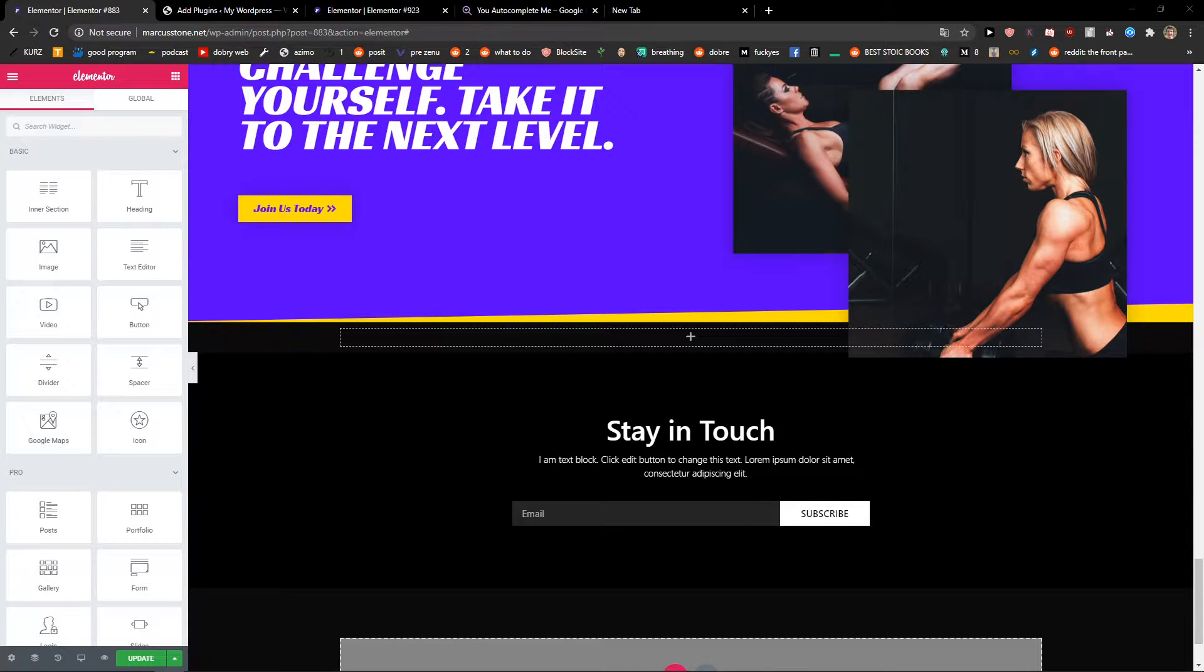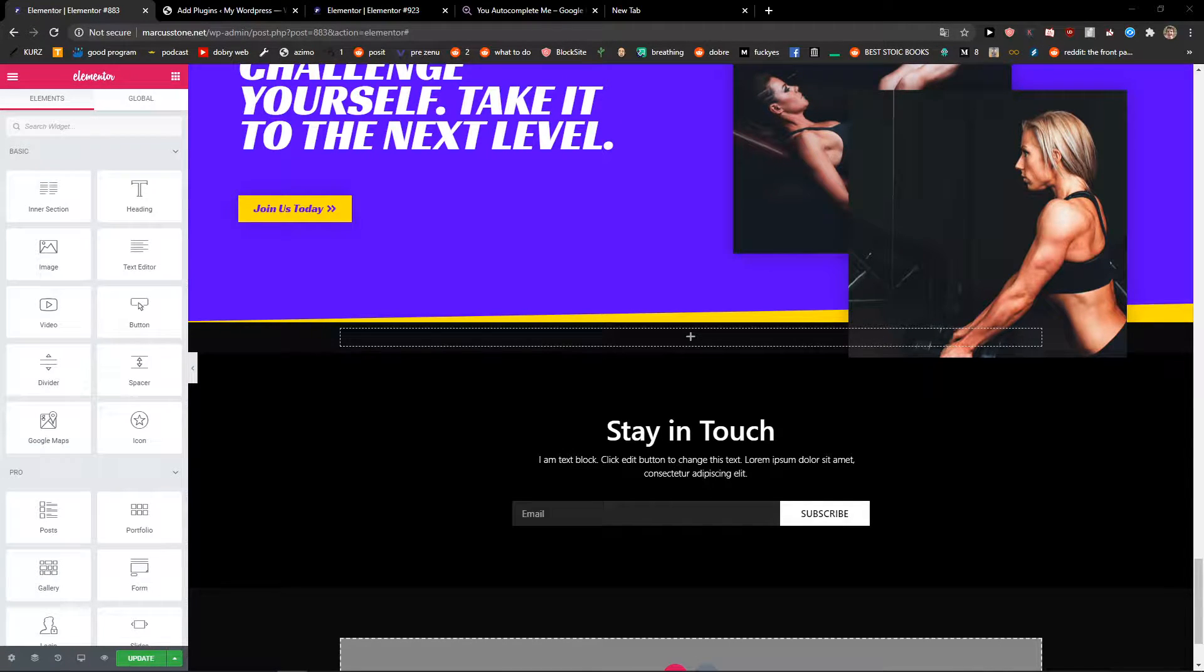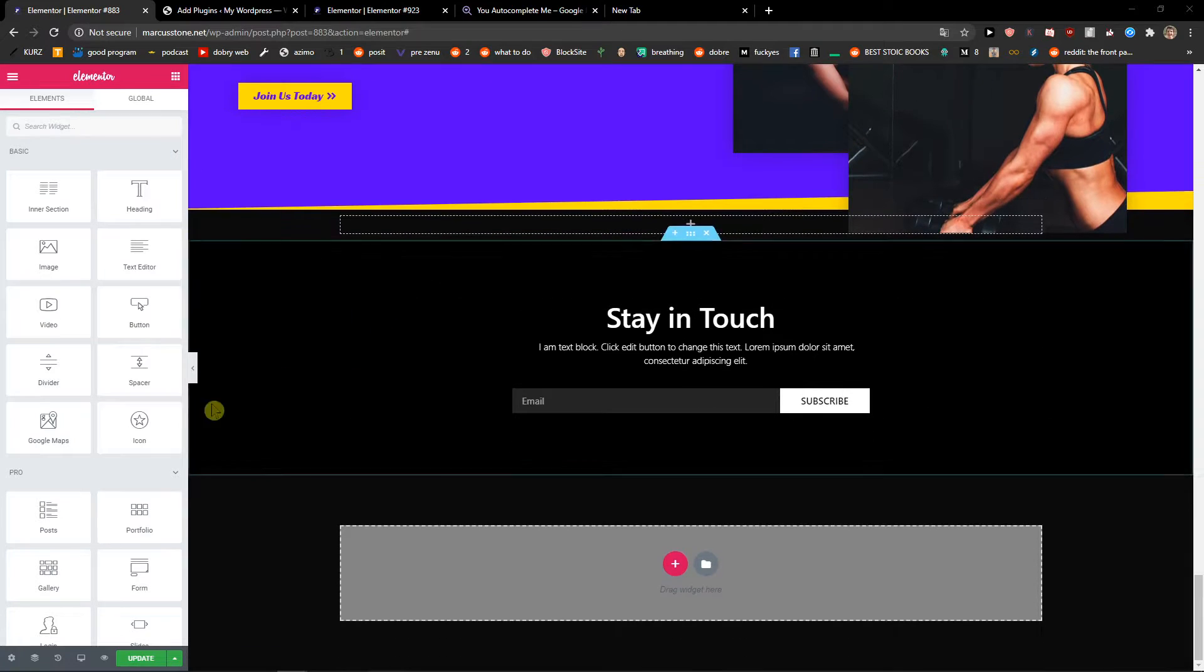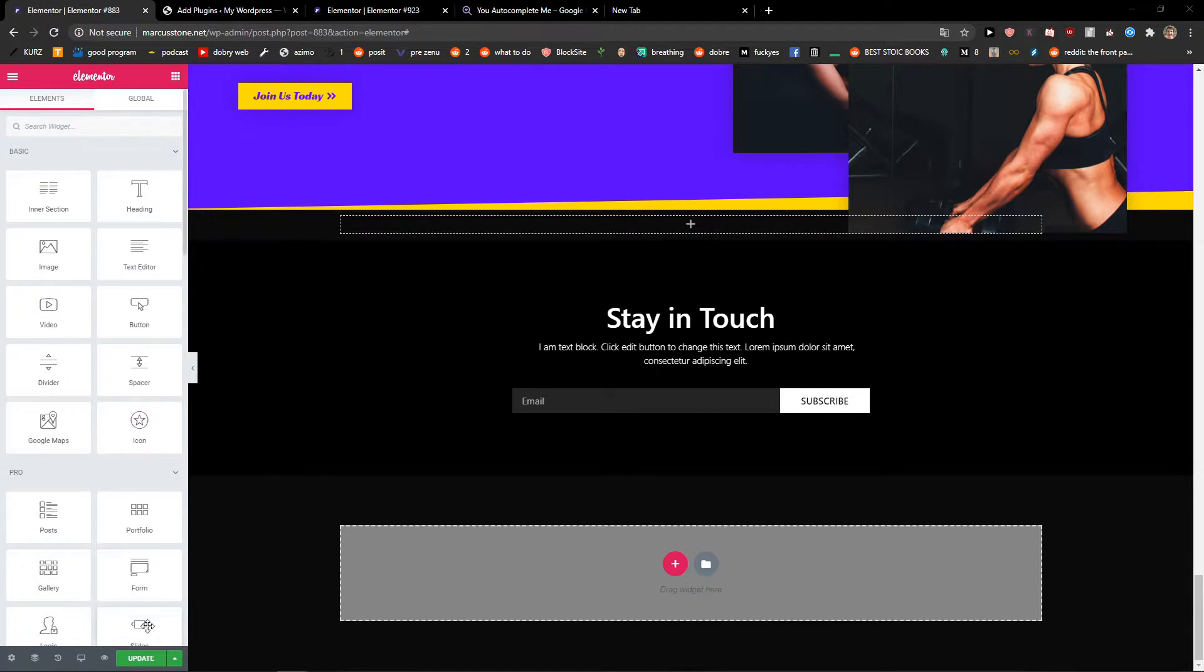Hey everybody, my name is Marcus Stone and in this video I will show you how to show hamburger menu on desktop version. So let's start.